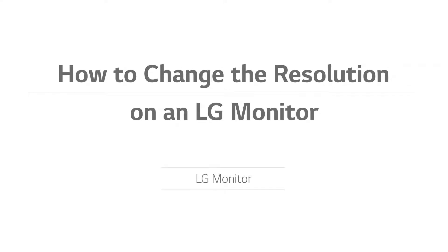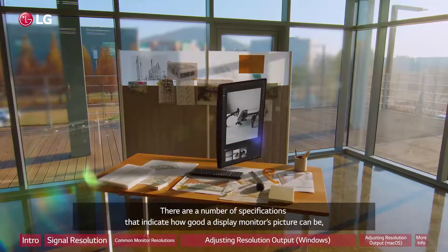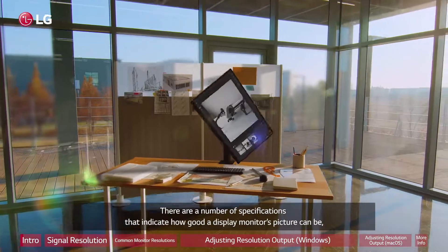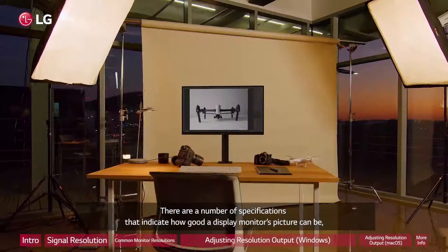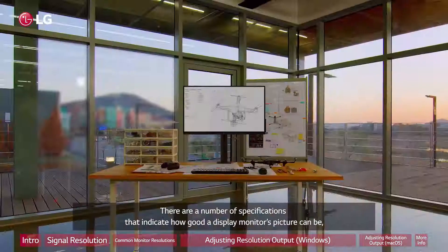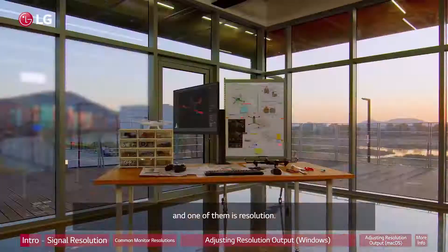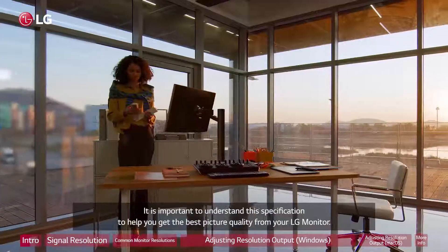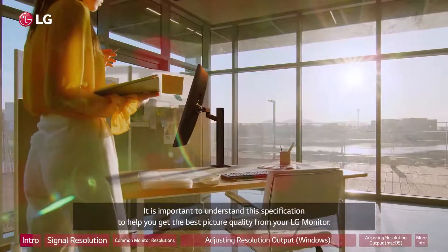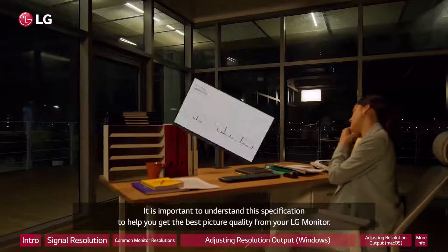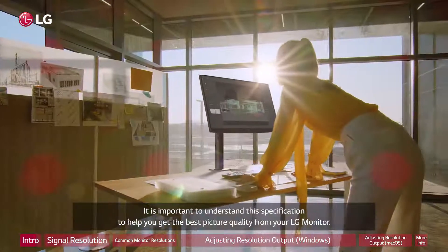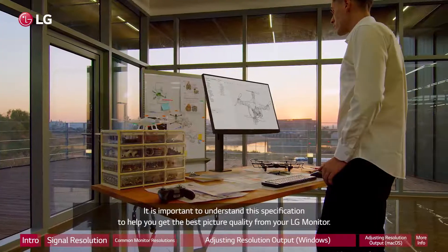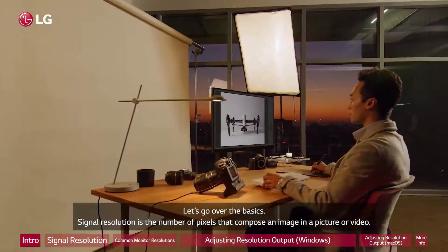How to change the resolution on an LG monitor. There are a number of specifications that indicate how good a display monitor's picture can be, and one of them is resolution. It is important to understand this specification to help you get the best picture quality from your LG monitor. Let's go over the basics.